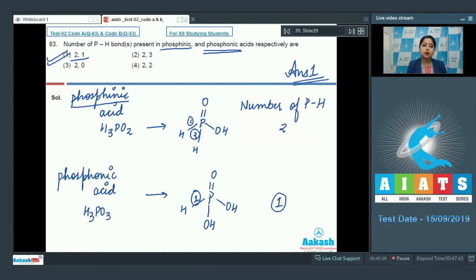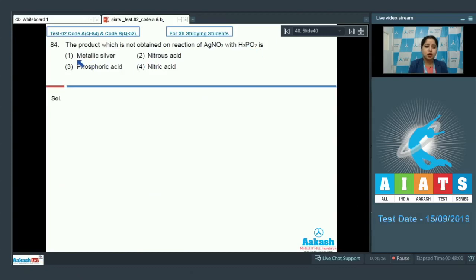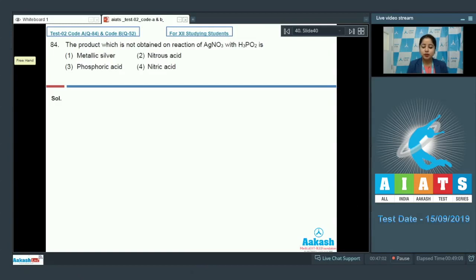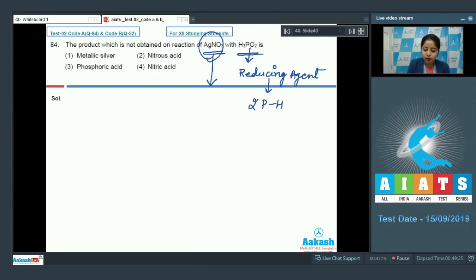Let's move to question number 84. The question asks: which product is NOT obtained on reaction of AgNO3 with H3PO2? The given options are metallic silver, nitrous acid, phosphoric acid, and nitric acid. In this question we are reacting AgNO3 and H3PO2. H3PO2 is a very strong reducing agent, as it has two P-H bonds.